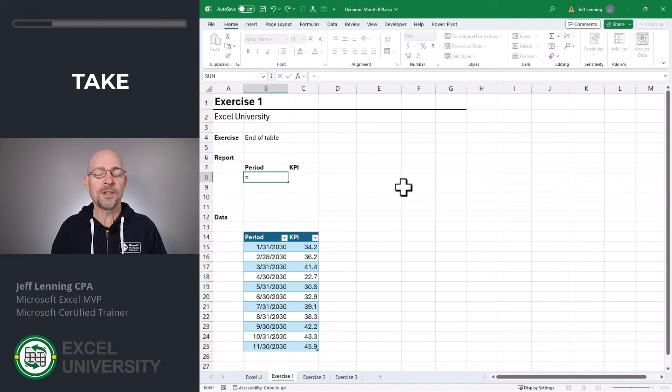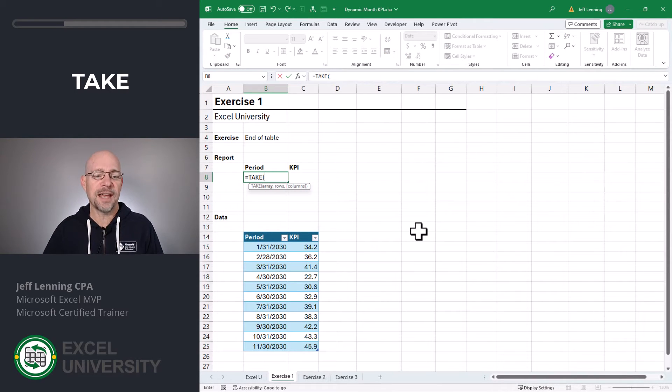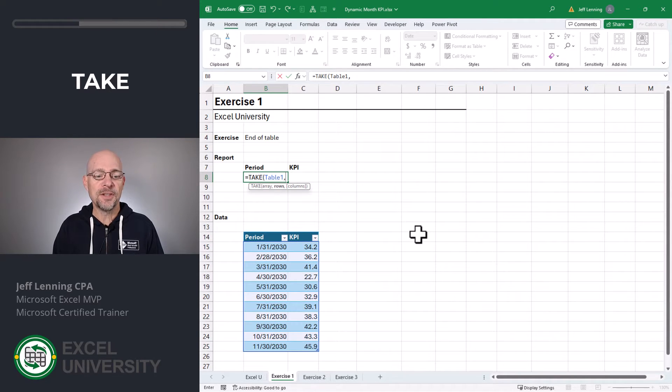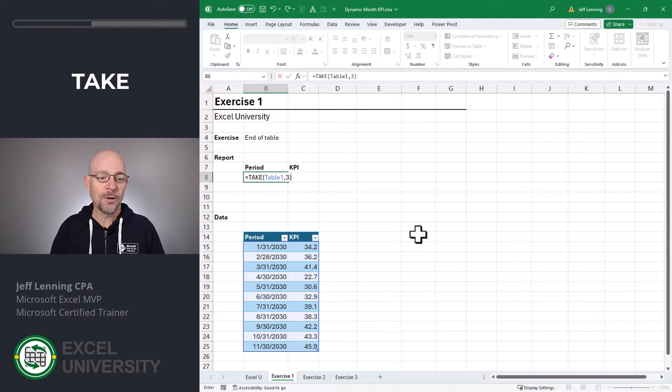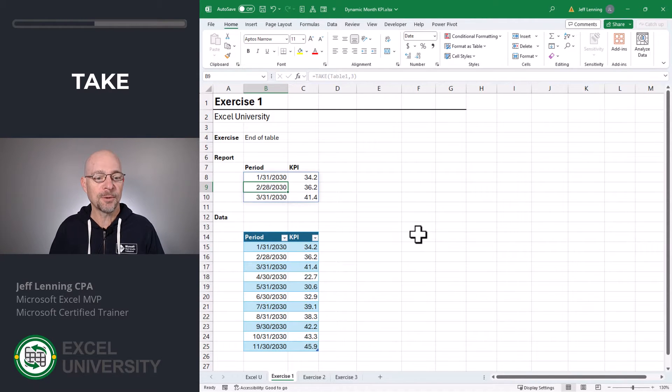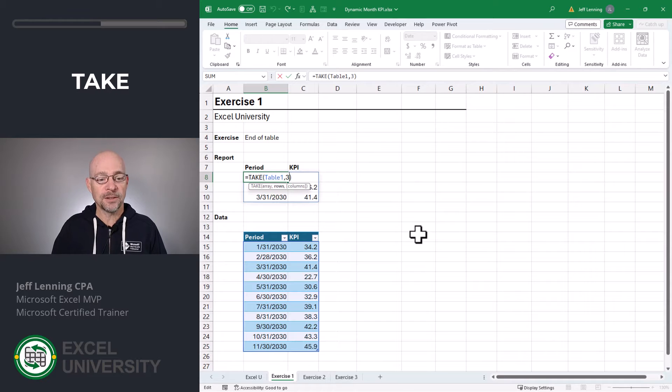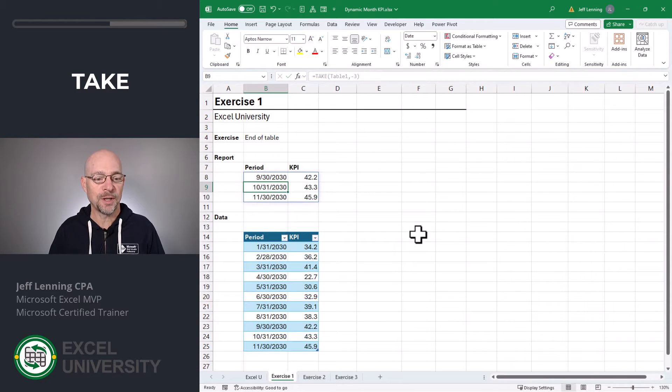For this, we're going to use the take function. The first argument is array. That's just the range that has the values we want returned. In this case, it's going to be table 1. The second argument is the number of rows we want. So do we want to take the first three rows? We could use the number 3. If we want to take the last three rows, we could use a negative 3.